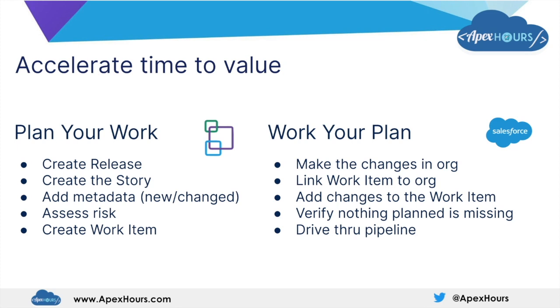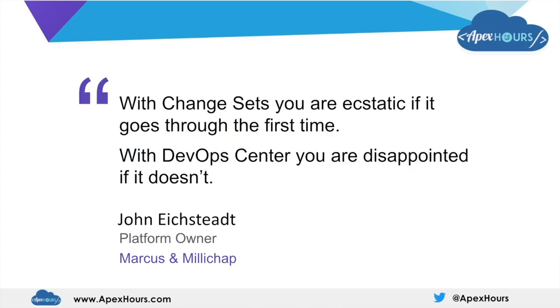The feedback we've been getting from the pilot users and the closed beta is that it's a revelation. They would never go back. One of the pilot users, John Eistect from Marcus and Melichap, his comment was, with change sets, you're ecstatic if they go through first time. With DevOps Center, you're disappointed if it doesn't. I'm sure everyone can relate to the challenges of trying to get a change set created and then actually making sure that it gets pushed through first time.